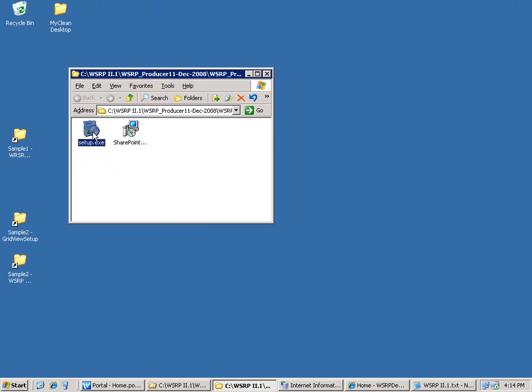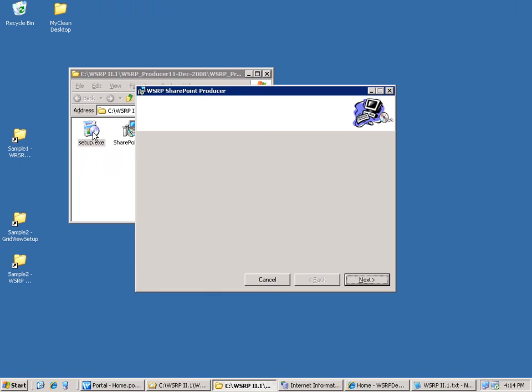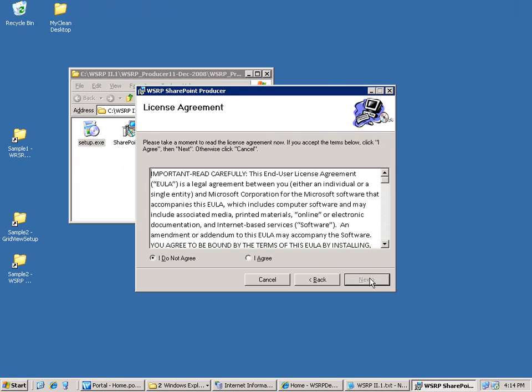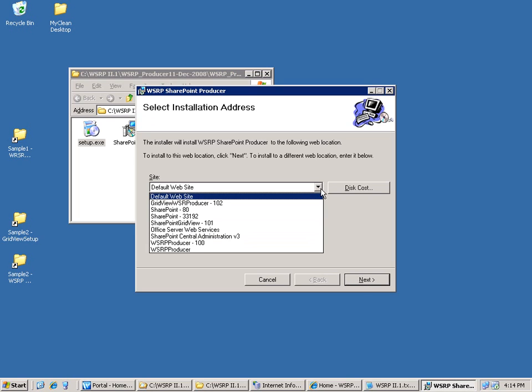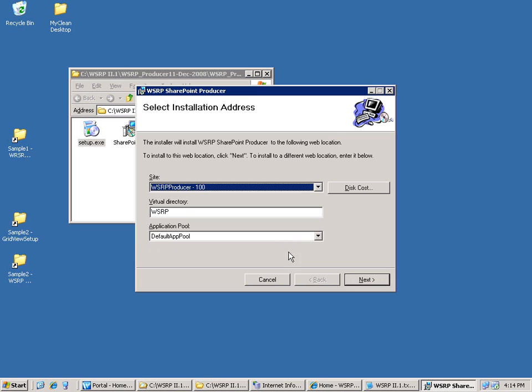You first run the setup, go through the steps, and agree with the license. The first thing is you have to select a website that you need to create before running the setup. So let's go ahead and use this one.